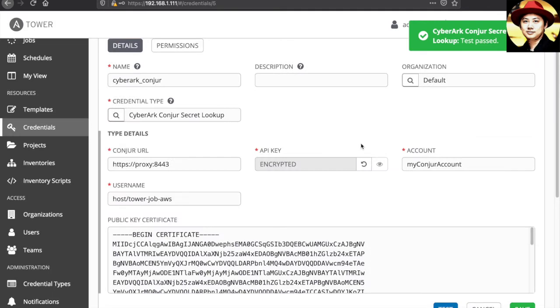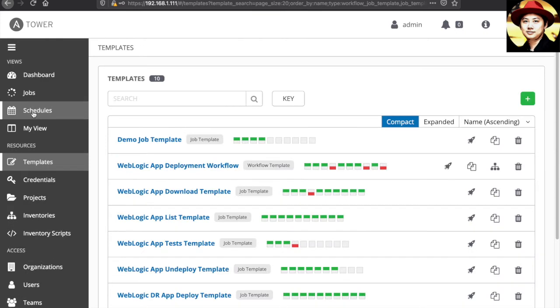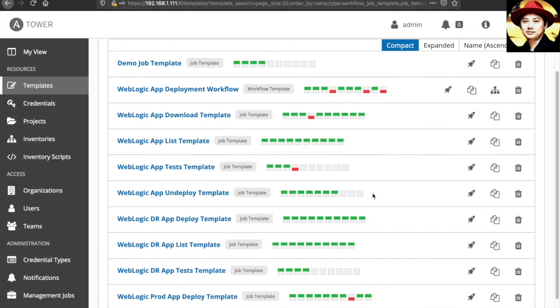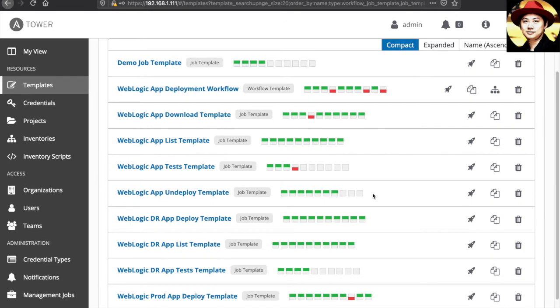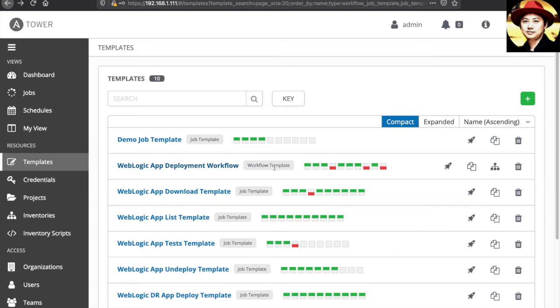Now, let's look at the templates I have created. There are a lot of templates here which I created to do the jobs like deploying the applications into the WebLogic instance, download the artifacts, list the applications, and so forth. All these things will be as part of my Ansible workflow which is this one. Let's go ahead and execute this workflow.